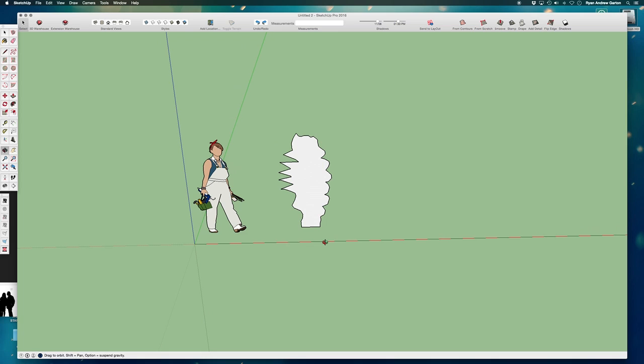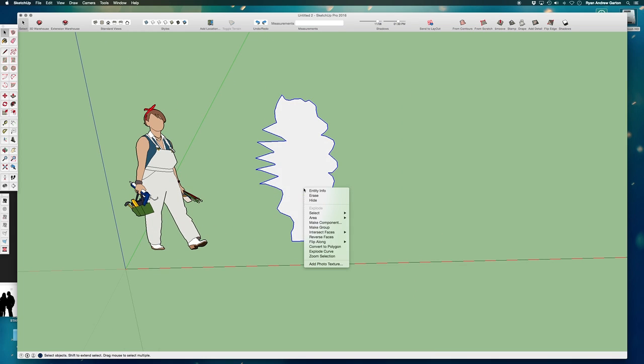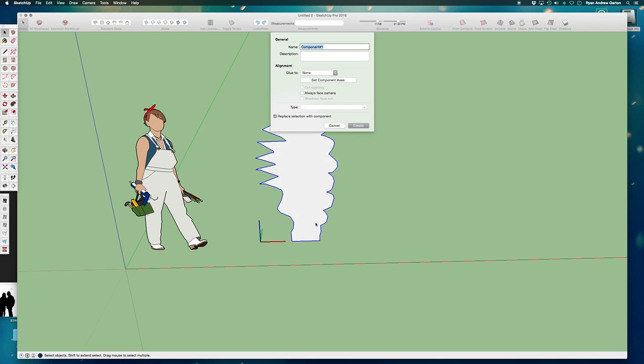So now that it's exploded, I will select the entire thing, right click and go to make component. So if you make a component out of an exploded or ungrouped object, you get a few more options.